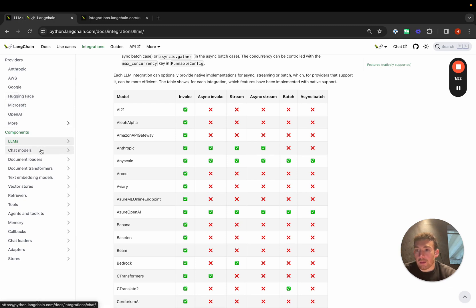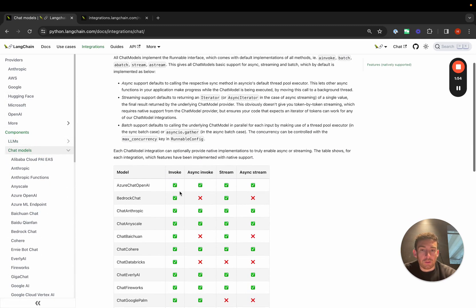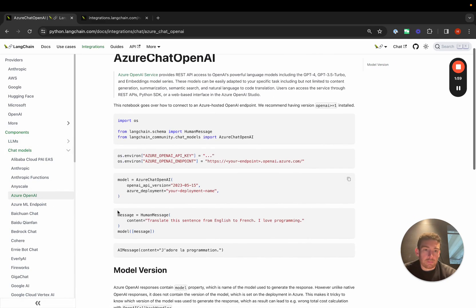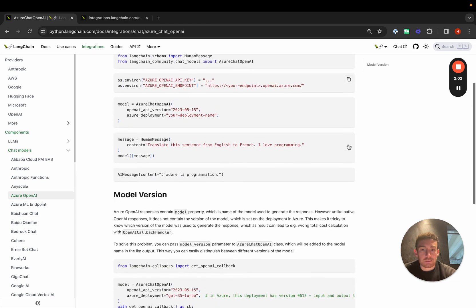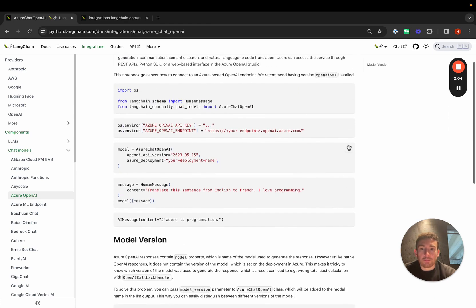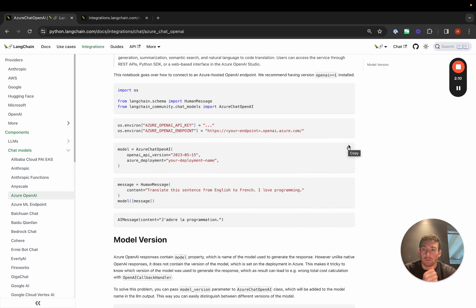We also have chat models with a similar thing. For all of these as well, you can click into anyone and there's a notebook that makes it really easy to copy code and get started. Some of these will highlight just generic functionality. Some of these may highlight functionality that's specific to this integration.